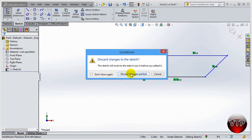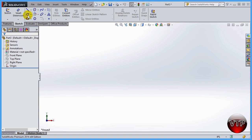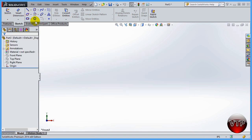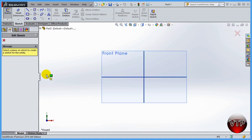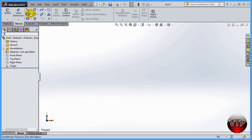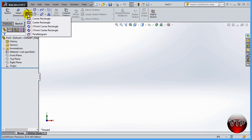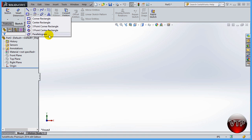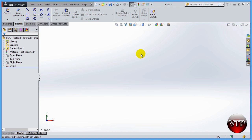I'll click X and discard changes. You've now learned how to use all the rectangle features. One important tip: the last rectangle type you used will become the default the next time you click the rectangle tool. So if you last used Parallelogram, it will start with that. If you want Corner Rectangle next time, make sure to go back and explicitly select it from the dropdown.